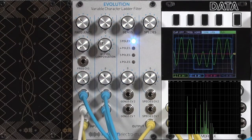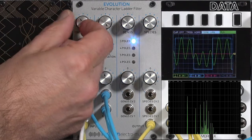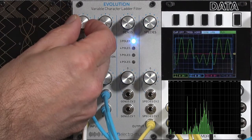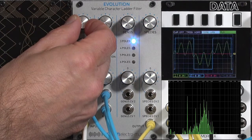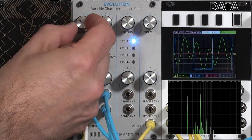You hear that the resonance of this filter will try to lock on to the incoming frequency, or some harmonic of it.